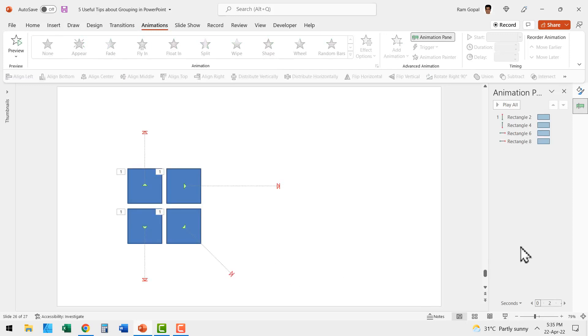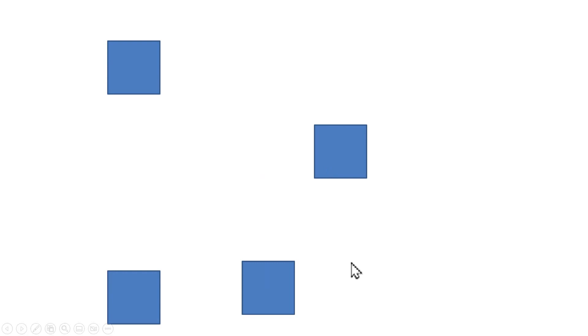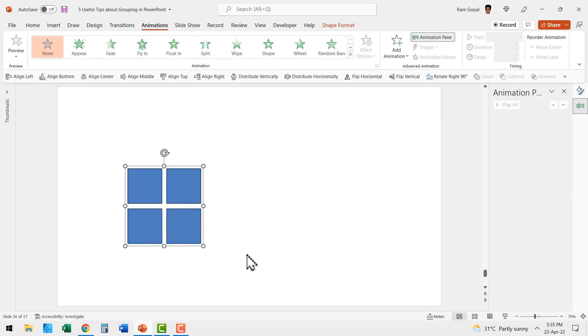Let me show you this example. Here we have four animations. When I go to slide show, when I click, you can see that each of these objects is moving in different direction. Now let me select all of them, press control G to group them instantly the animation vanishes.